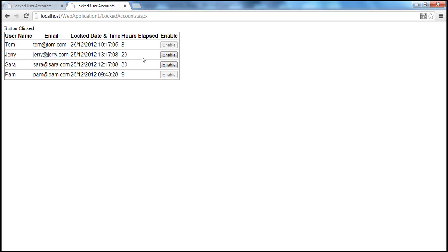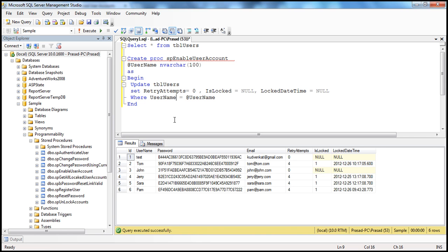Obviously we need a stored procedure which we can call to unlock that user account. To unlock a user account, we need to pass in the name of the username that we want to unlock. So let's create that stored procedure — it's going to be a simple update statement.